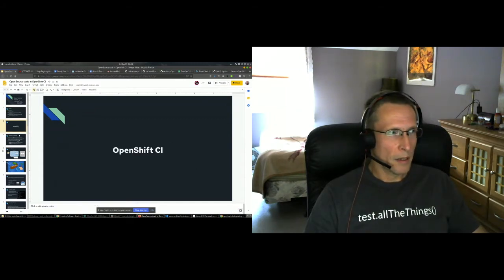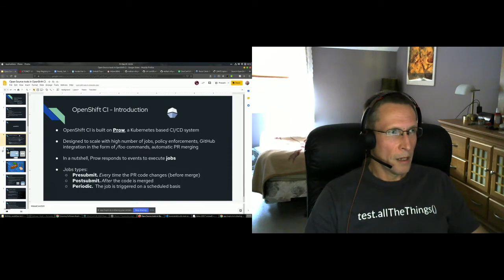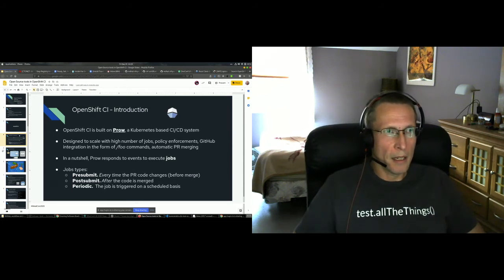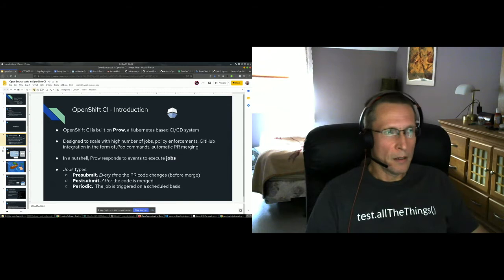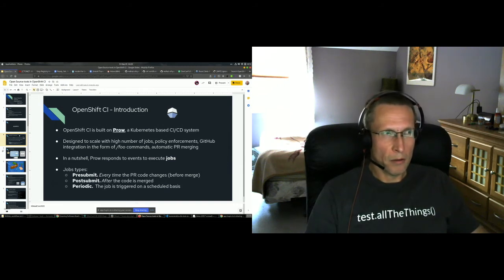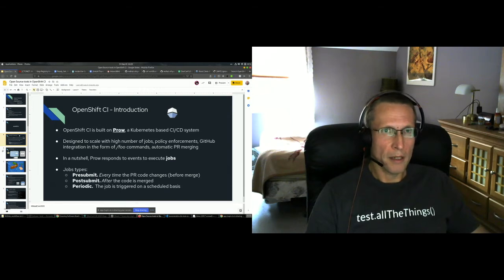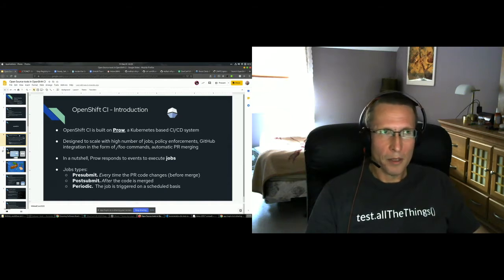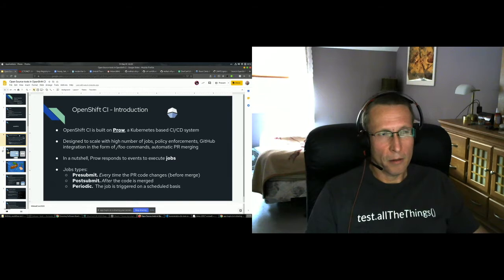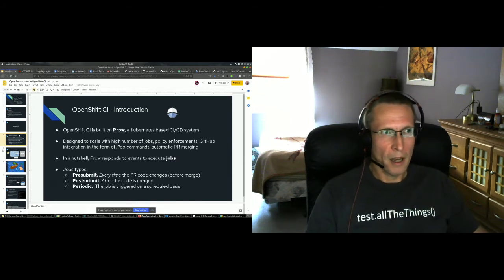We'll start from OpenShift CI. The main component of OpenShift CI is PROW, which is a Kubernetes-based CI system, native to Kubernetes — running on Kubernetes or, in our case, on an OpenShift cluster. Its strongest parts: it's designed to scale with a high number of jobs, with very detailed policy enforcements, and has seamless GitHub integration. It's very flexible, accepting different commands which you can issue from your PR comments field, and it governs automatic PR merging.